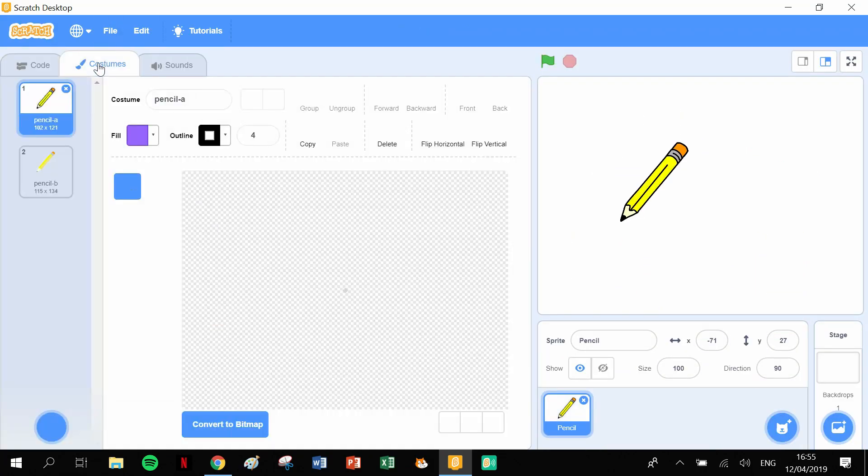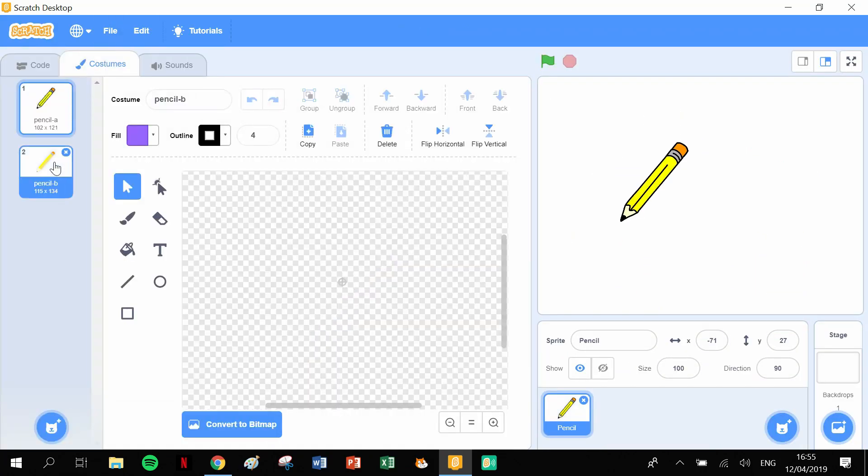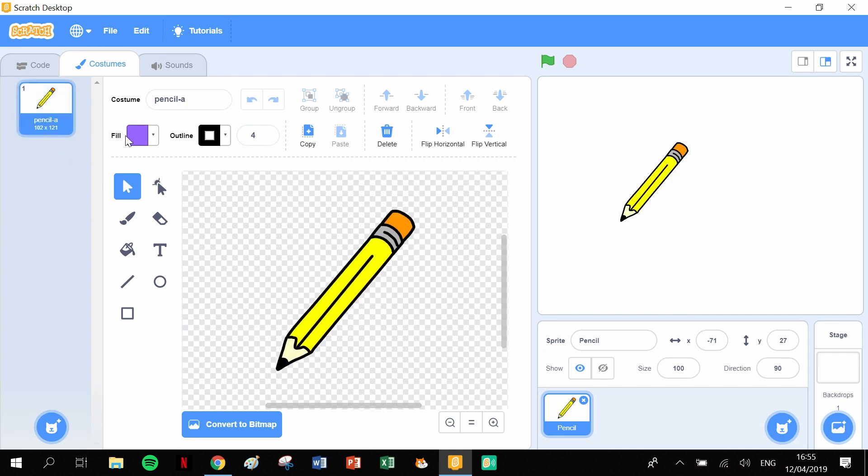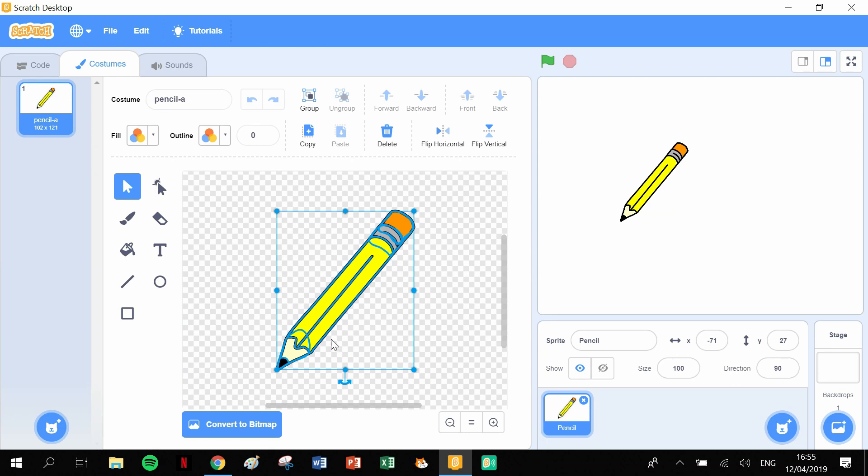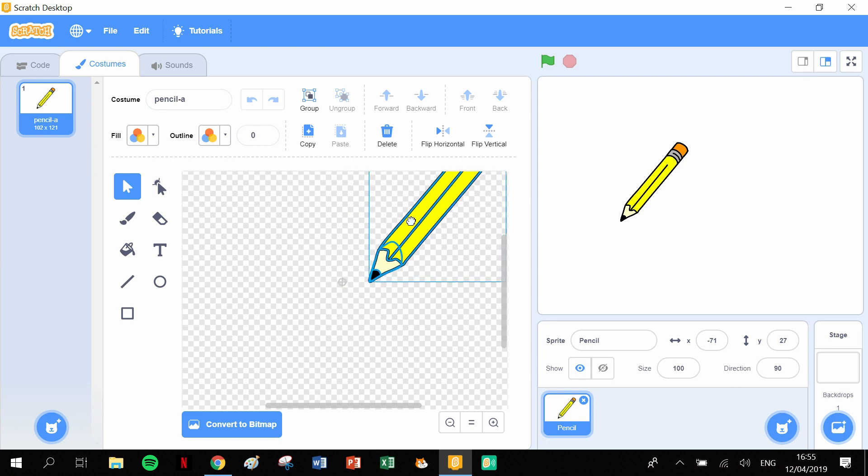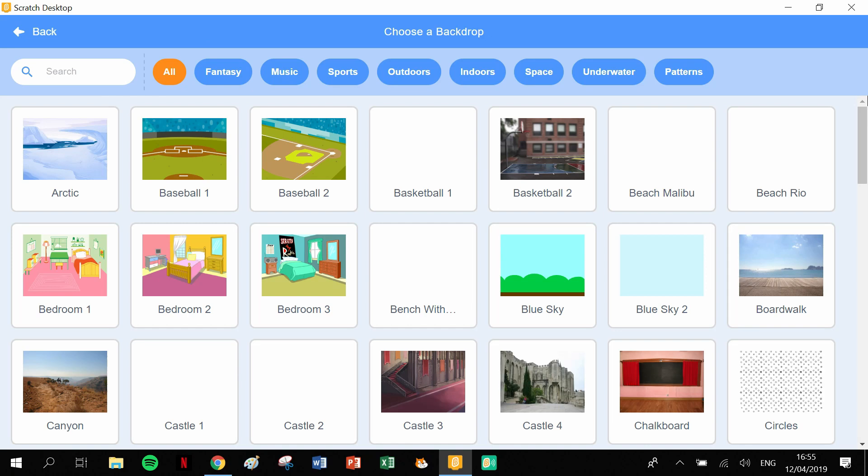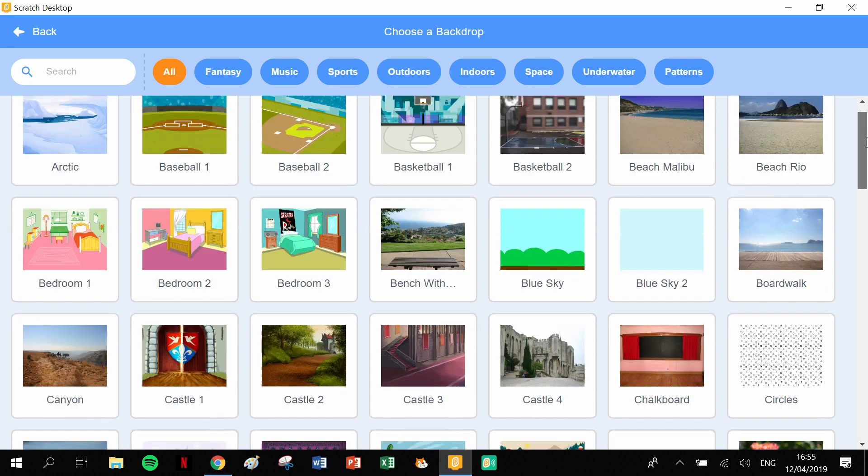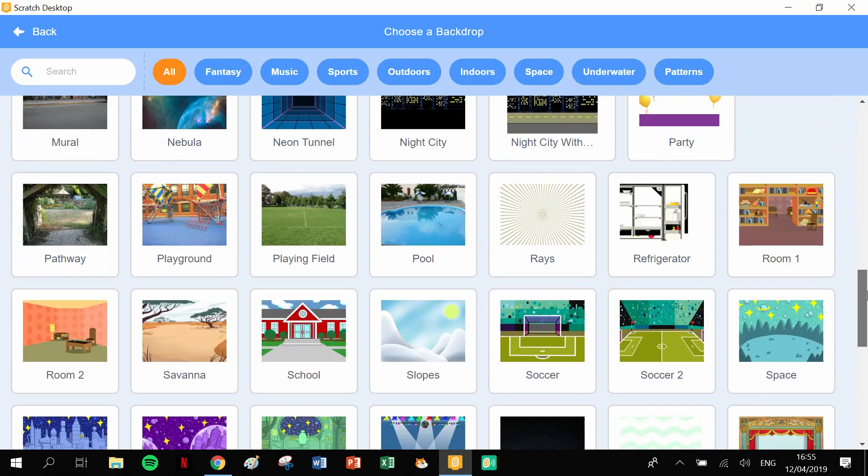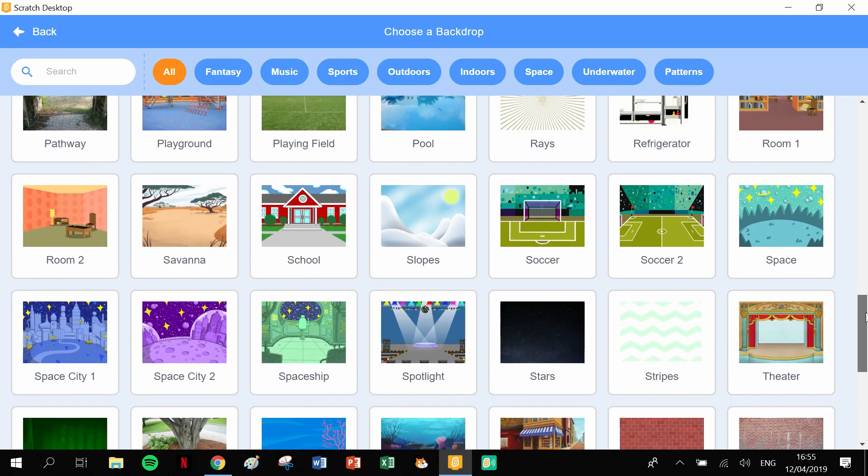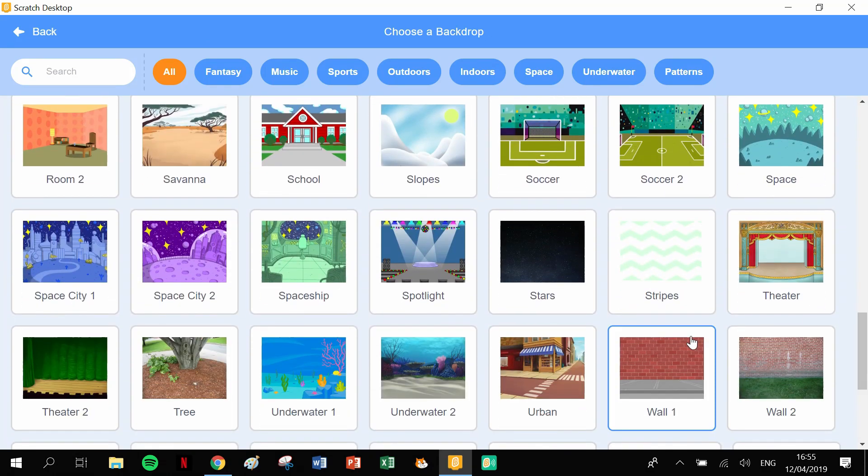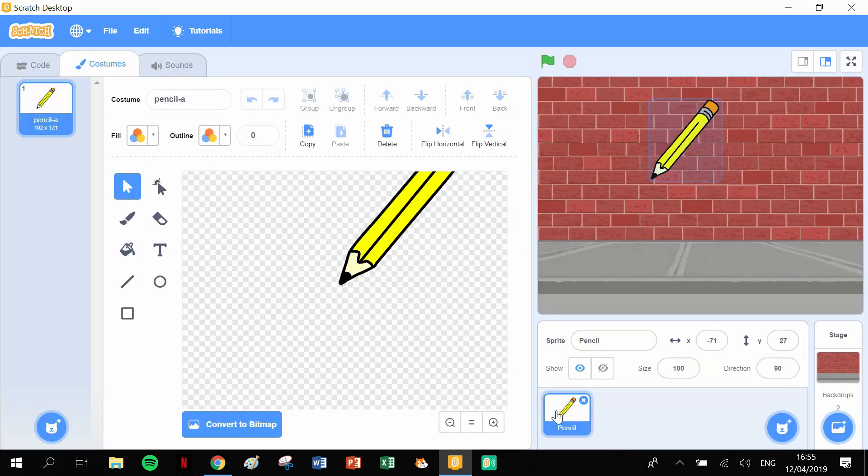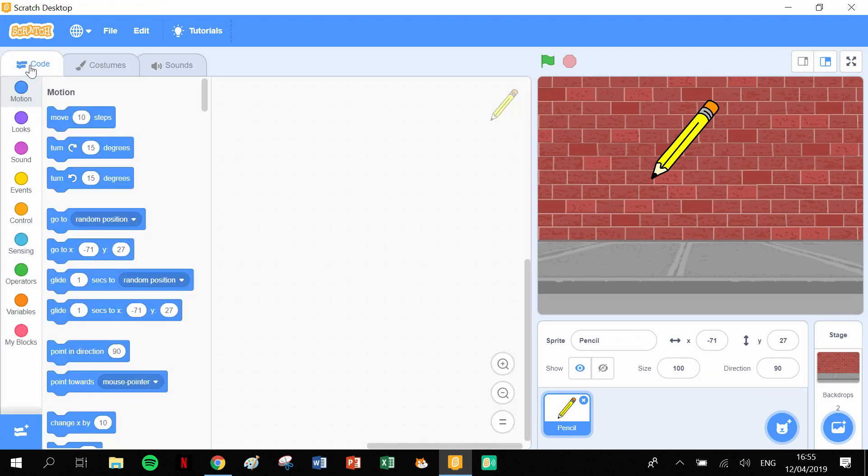Get into the costume, delete the second costume, and make sure that we put the tip of the pencil onto the crosshairs like this. Let's grab our backdrop. The backdrop that we've been using is the wall, so let's scroll down here. There's our wall. Now we're on backdrop, make sure we click onto pencil and click into code.